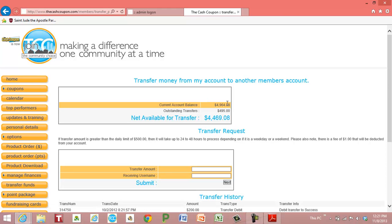In this account I have four thousand nine hundred sixty four dollars as my outstanding balance. I have a check waiting for four hundred ninety five dollars with the outstanding transfer. I got a total of four thousand four hundred sixty nine dollars I can transfer.